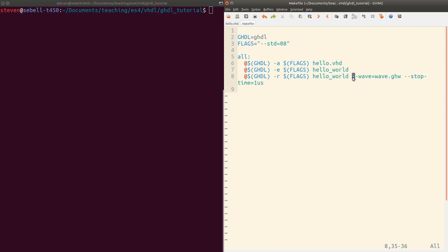The first is this dash dash wave will save all of the signals into a waveform file that you can then open up. So on the lab machine, there is a tool called GTK wave. If you actually do some digital design simulation and save it as wave.ghw, you can open up GTK wave and then see the actual waveforms that were produced.